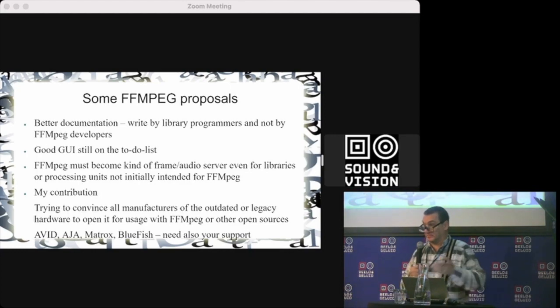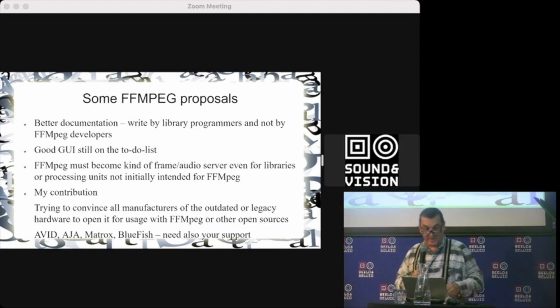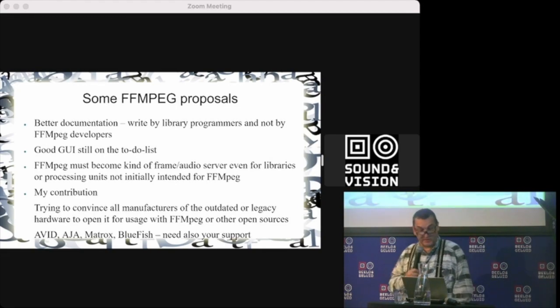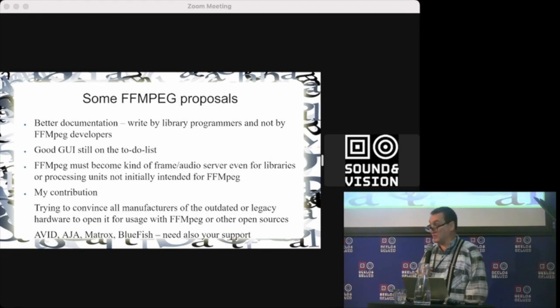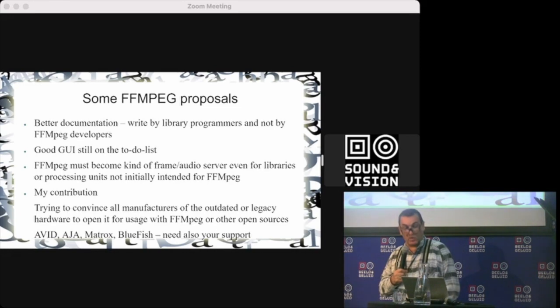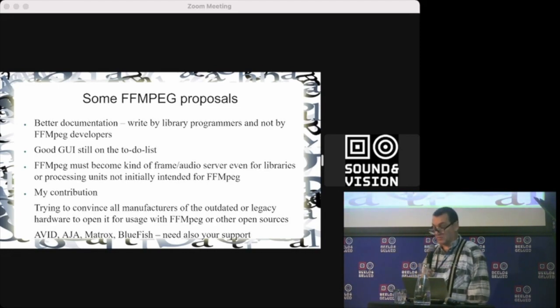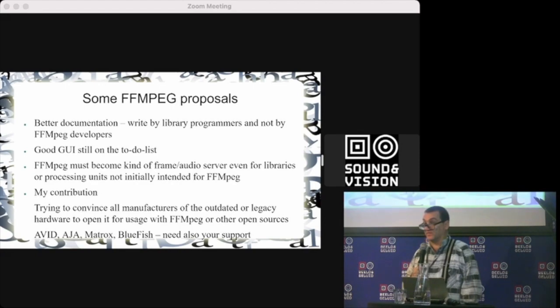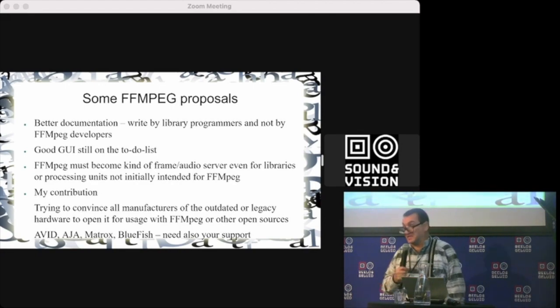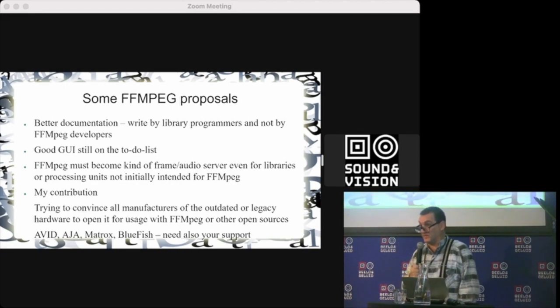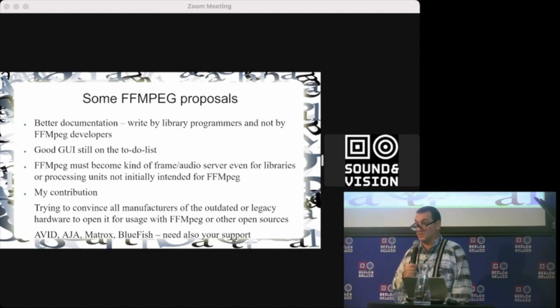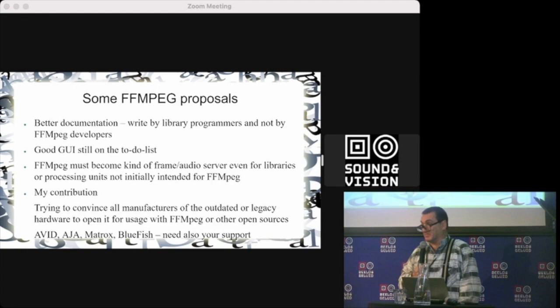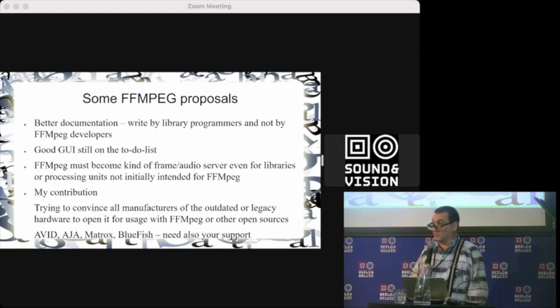And then further go to the FFmpeg way. My small contribution: I tried to convince all manufacturers of outdated or legacy hardware to open it for usage with FFmpeg or other open software. What does this mean? There's a lot of outdated hardware like Avid Mojo or Adrenaline—things that are perfect for videotape capture but not more supported, not sold, nothing.